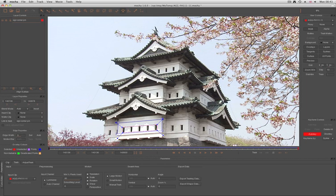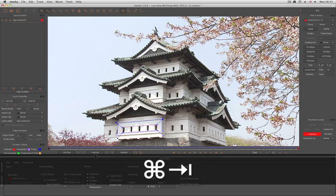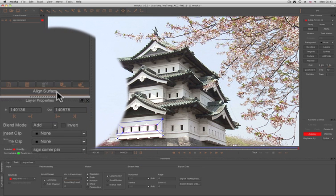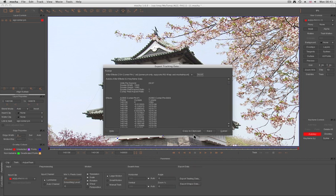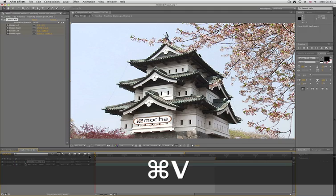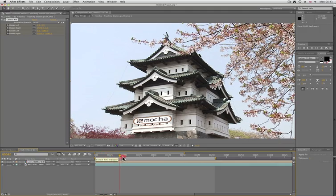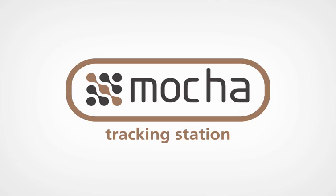Then we can go back into Mocha. What we need to do is first make sure we're on the frame that is the same one we worked on to corner pin in After Effects. We then go up to Align Surface and hit that. This makes the surface completely fill the source footage dimensions. We can then export our tracking data and paste. This time, it sits in the correct position.